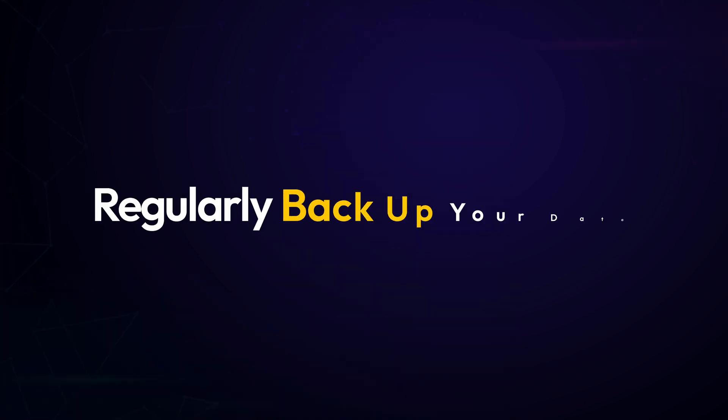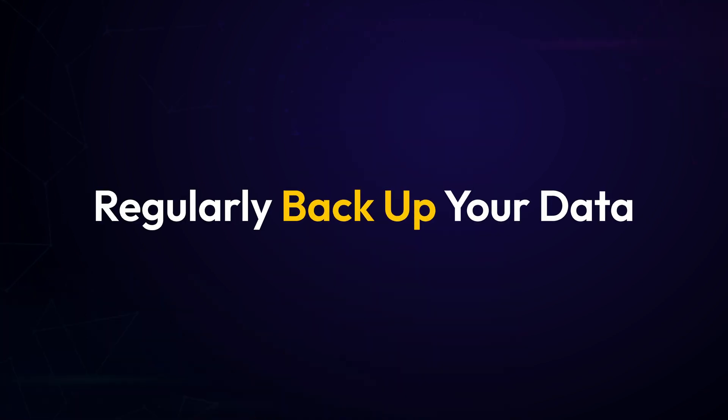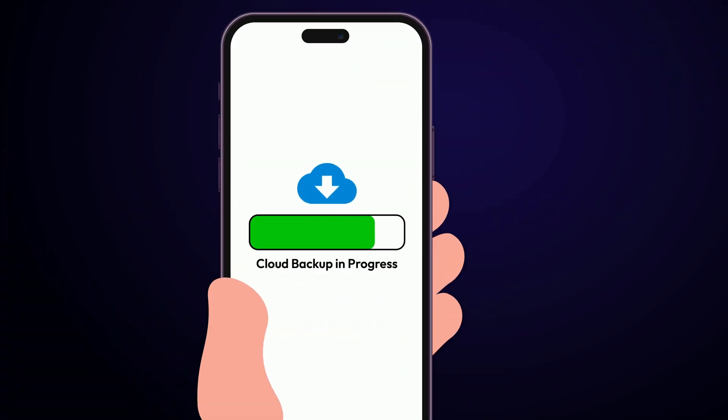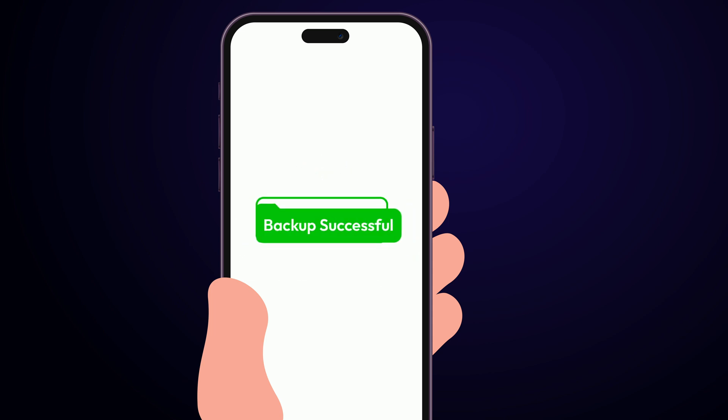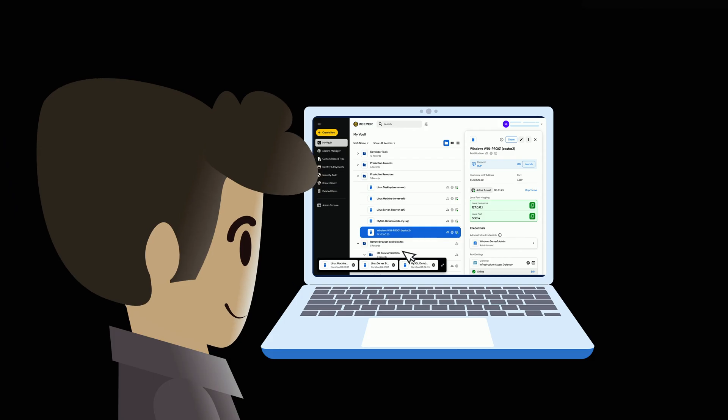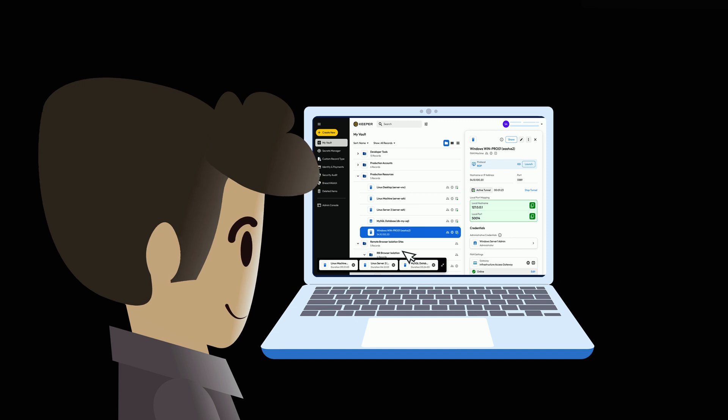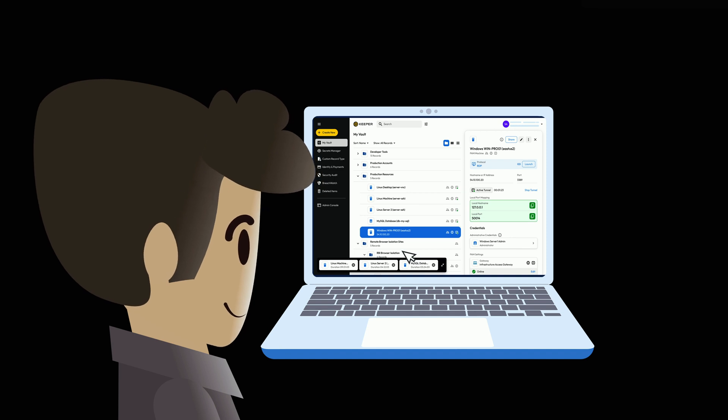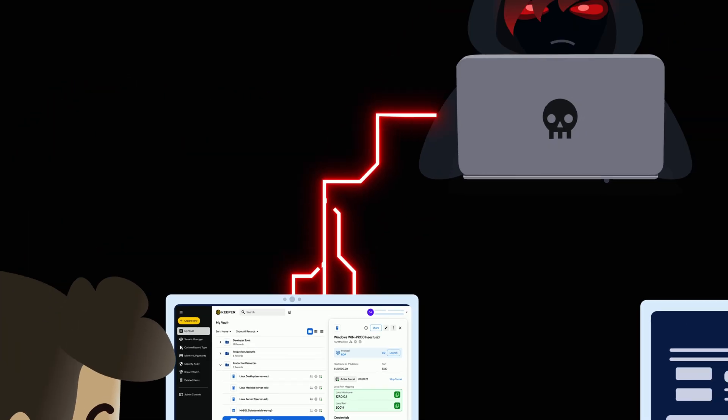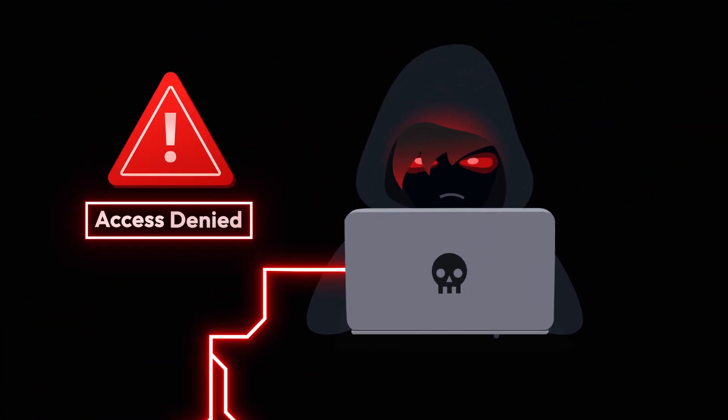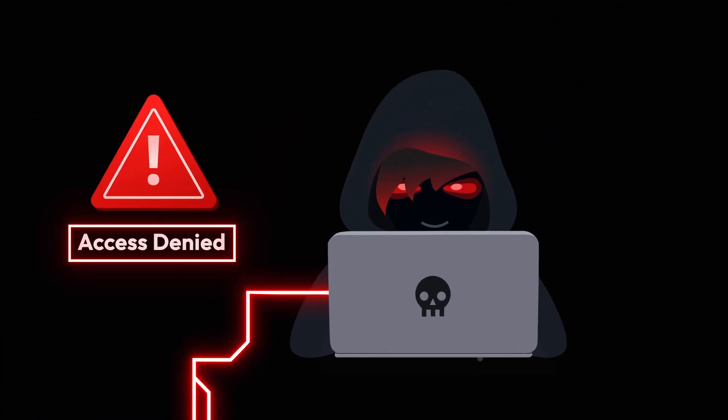And don't forget to backup your data. If malware ever locks you out of your files, having a backup ensures you won't lose important data. Good cyber hygiene helps keep your devices running smoothly, prevents cyber threats and helps keep your accounts safe.